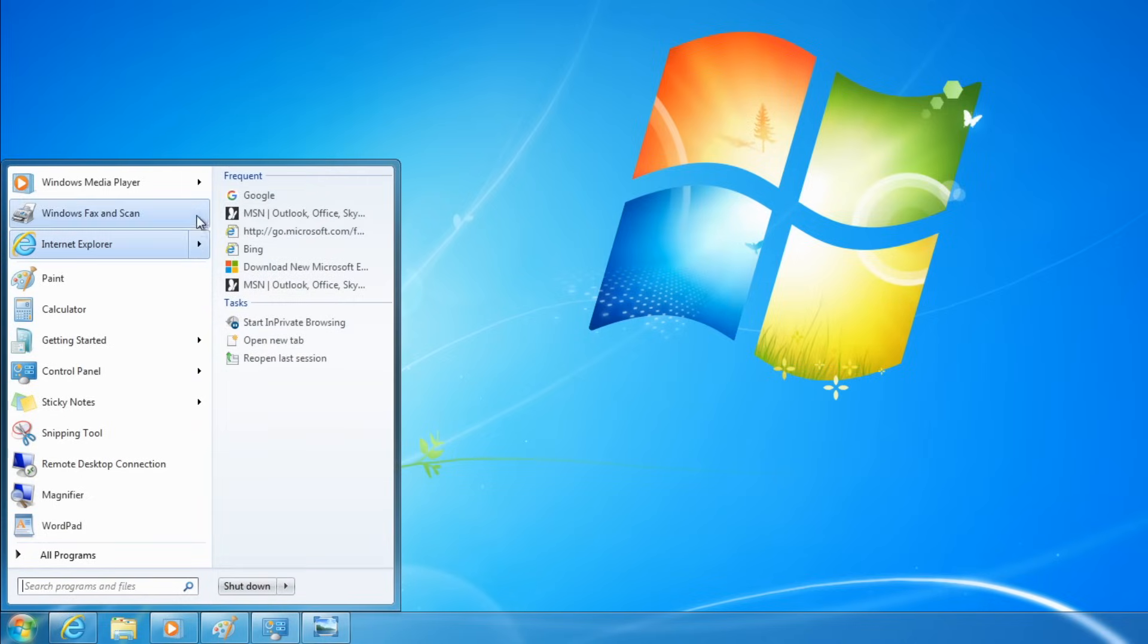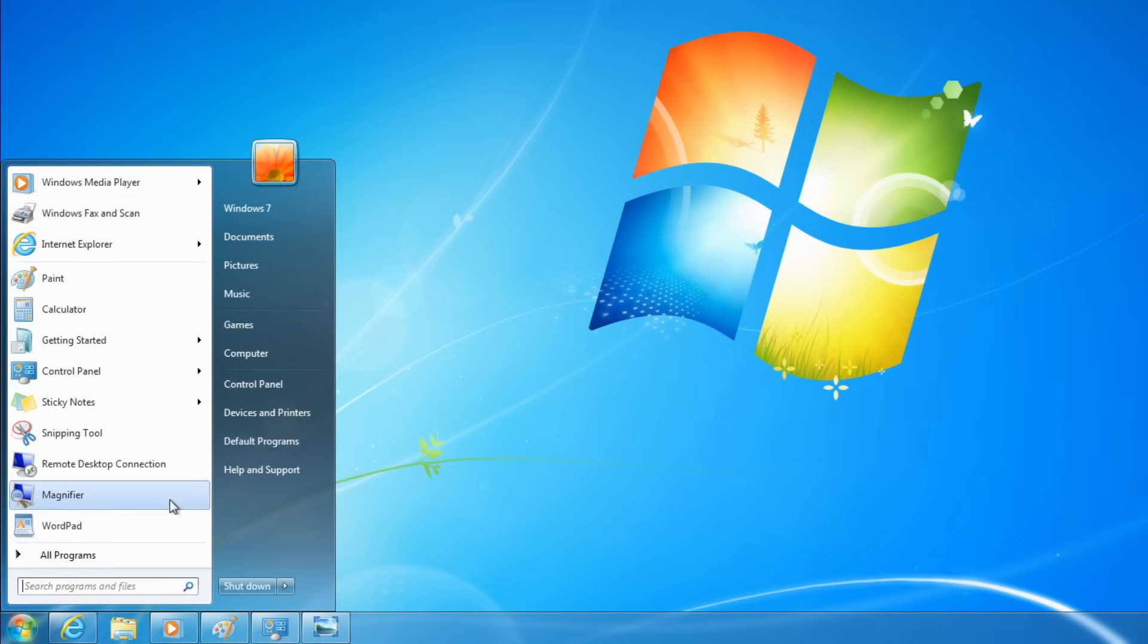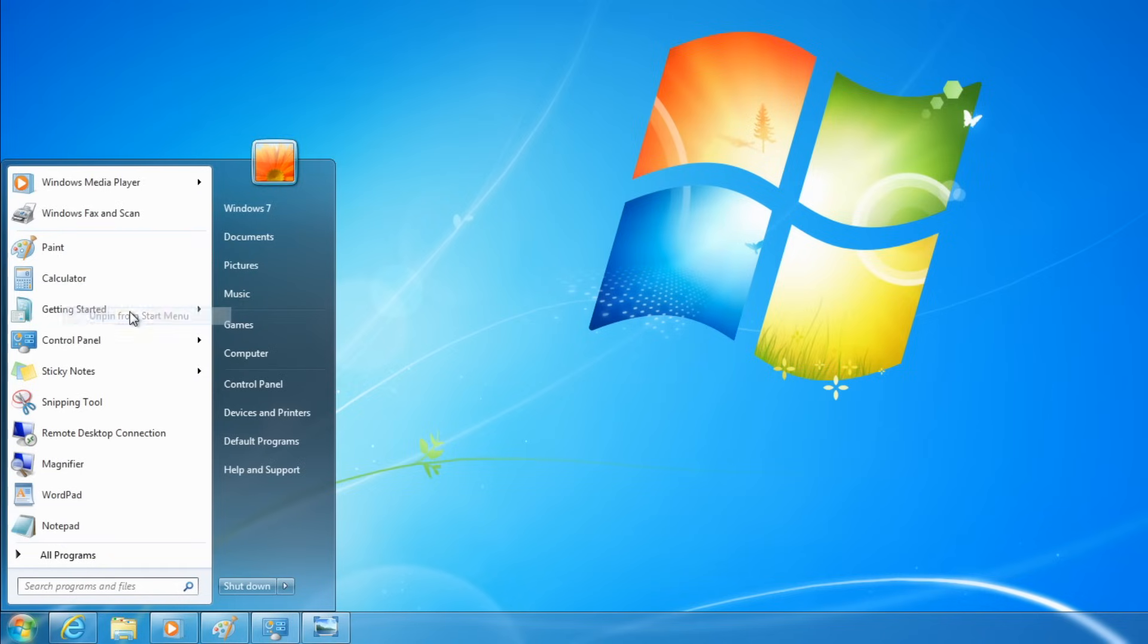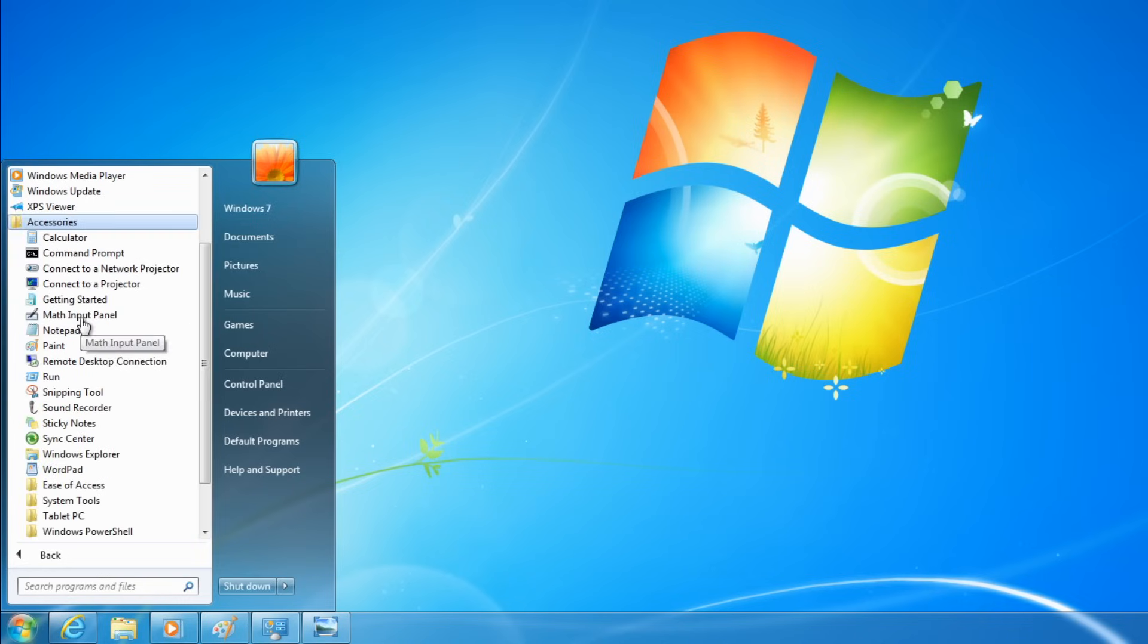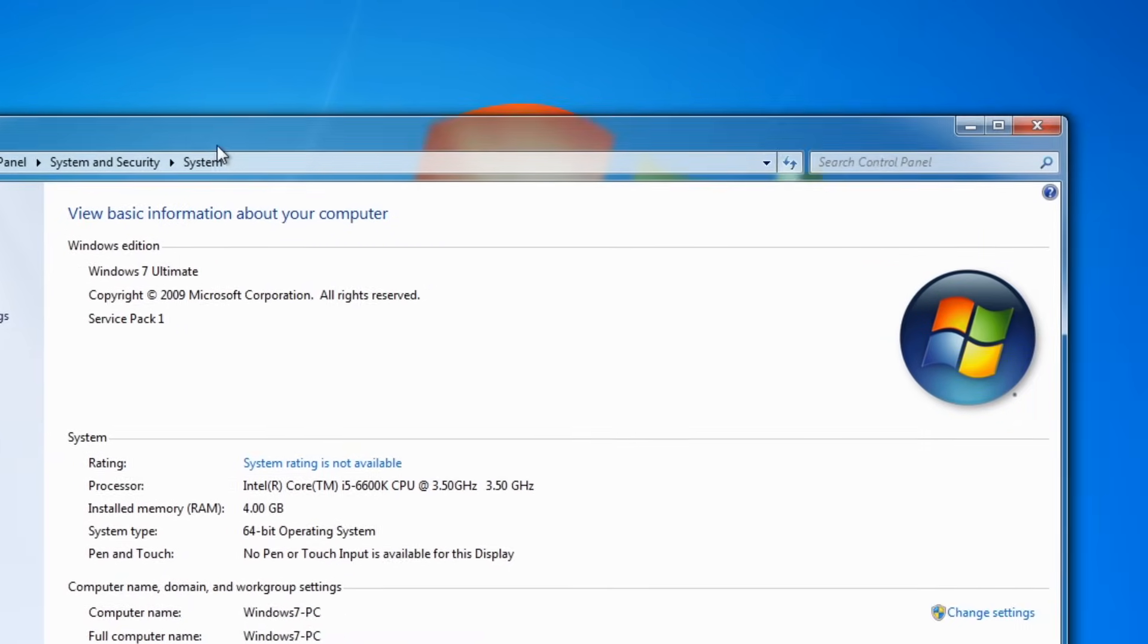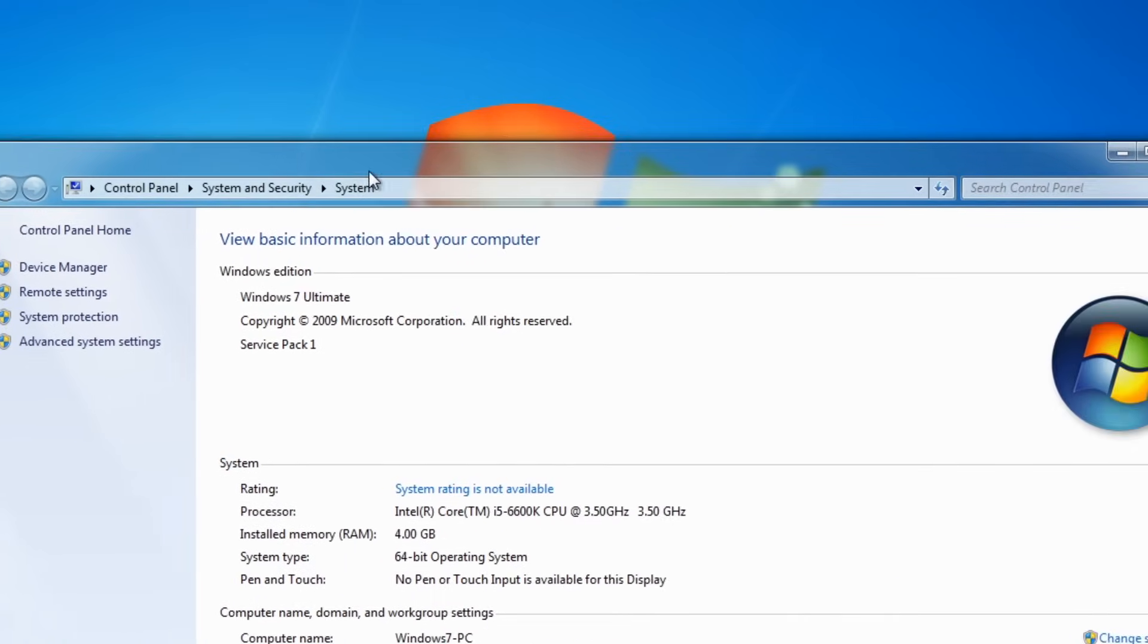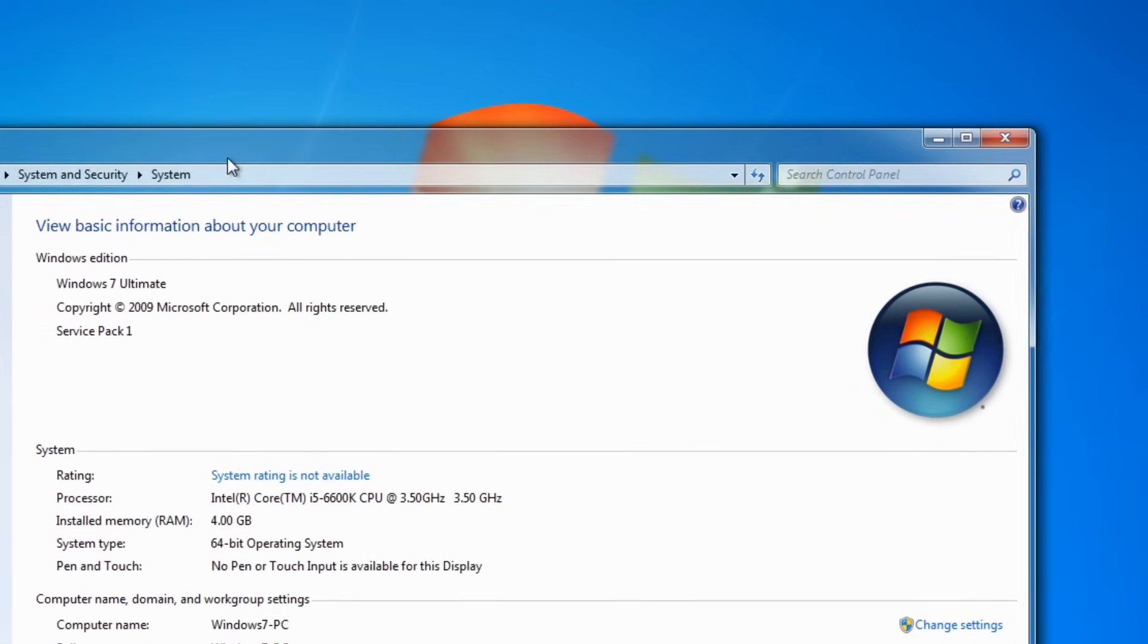It also has hands down the best start menu of all time, like it's so simple and yet so useful at the same time. I barely have to do any modifications to have a good user experience. And also, just as a side note and a bonus fact, that Windows Aero Glass transparency is like the best thing ever, it looks so good.